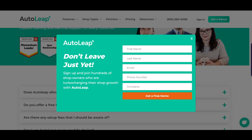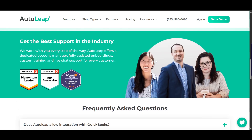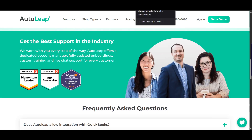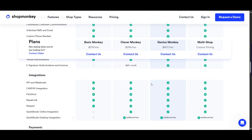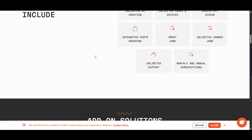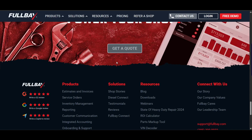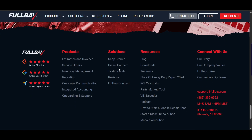For the final conclusion: the best pick for small shops prioritizing affordability is AutoLip. The all-rounder for integrated marketing and scalability is ShopMonkey. Checkmetric offers great speed for high-volume efficiency. And for diesel, FullBay is the top choice. Choose based on your shop size, specialty, and budget. Thanks for watching — don't forget to subscribe for more comparison videos.